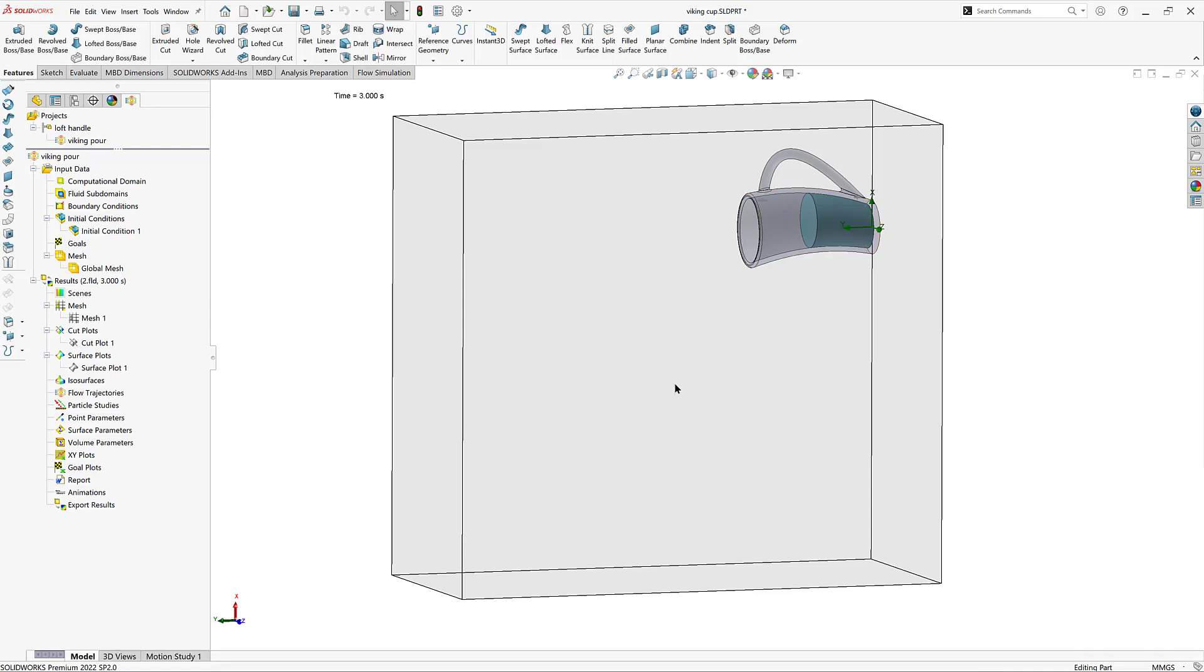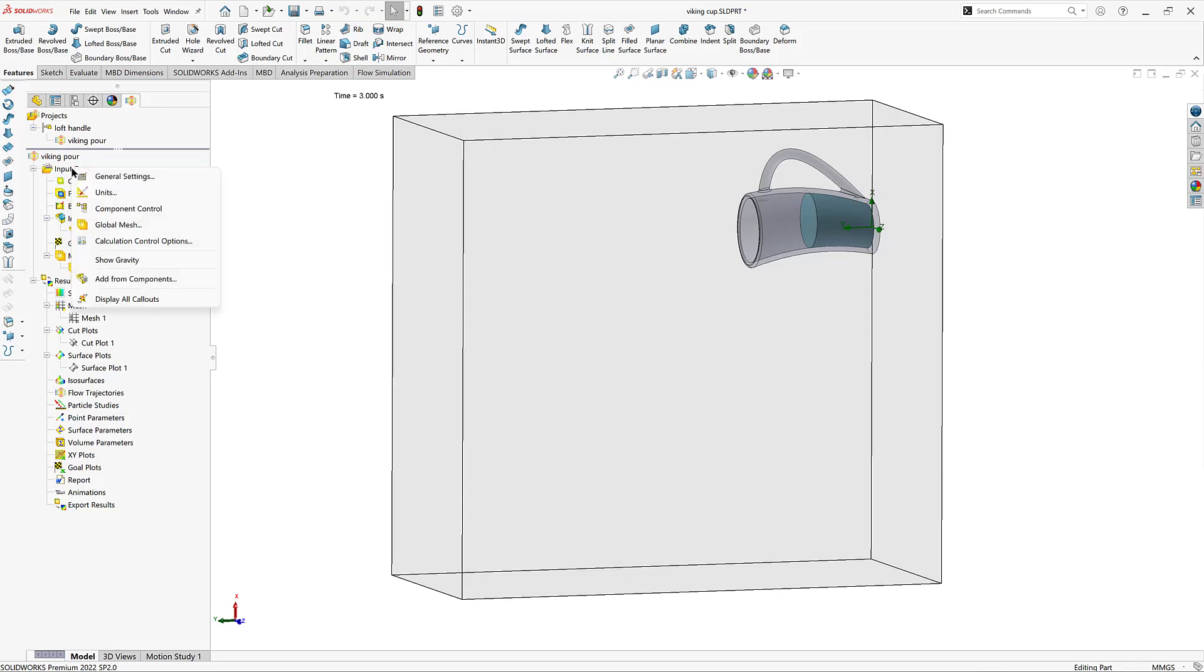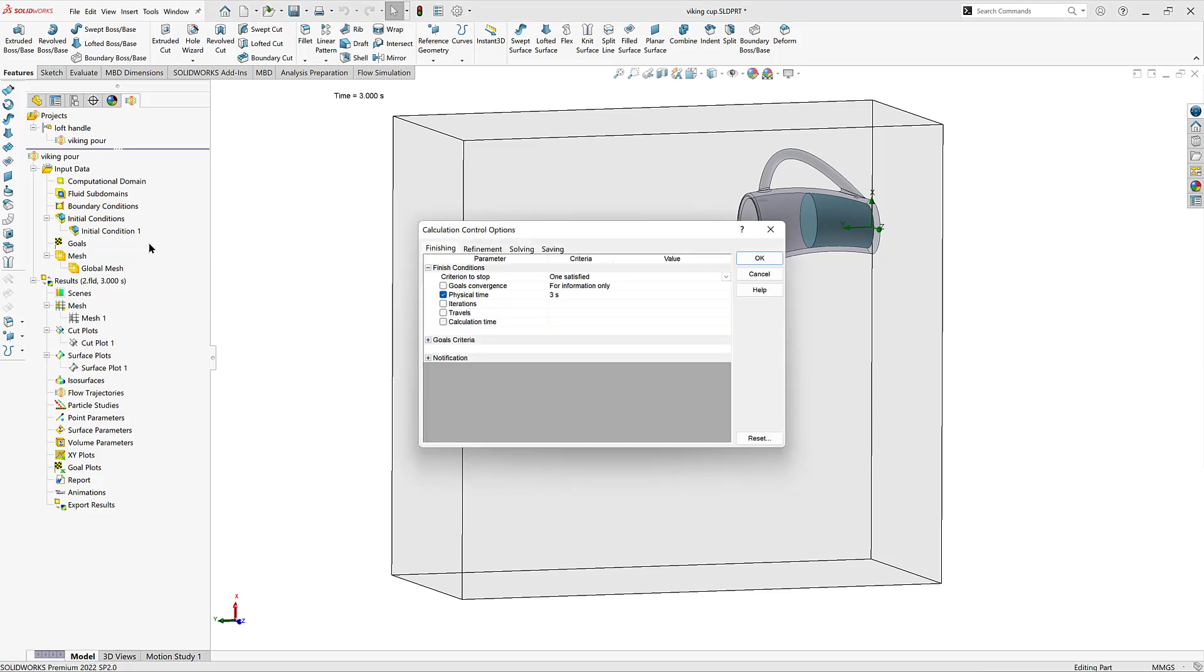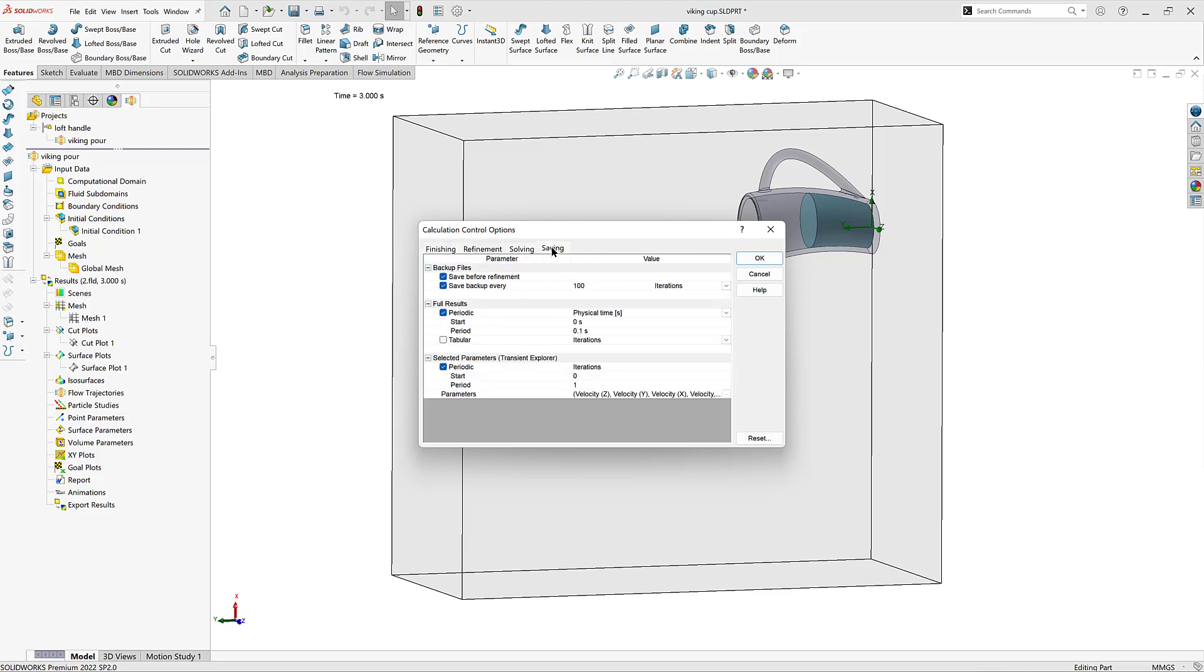Now this is the computational domain where all of my mesh is contained in. And this is where all of the calculations will be made because this is an external study. Now I'll quickly show you the calculation control options. Physical time for run is 3 seconds total. And here is my setup for saving like I covered before.